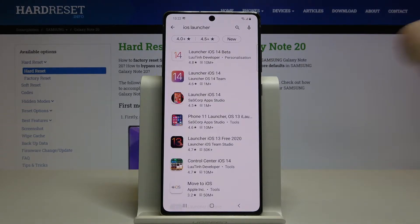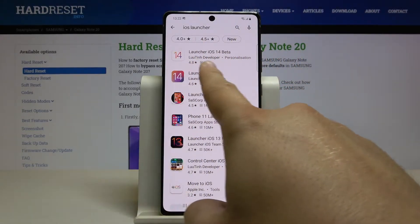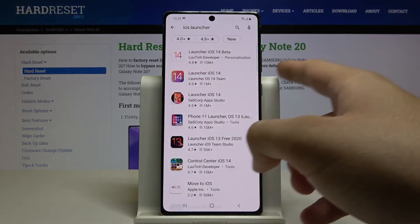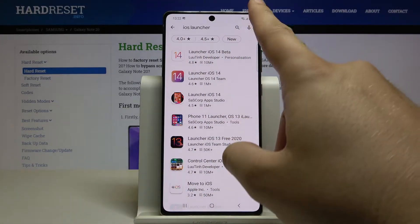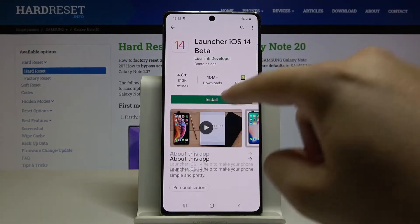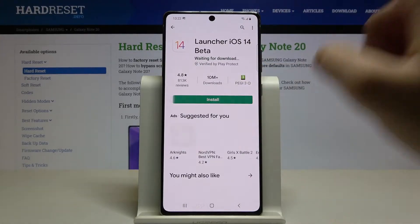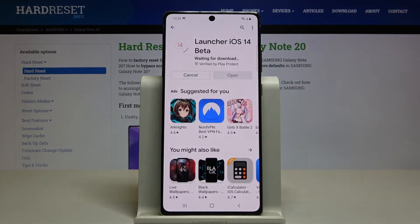We have to get this application from the Lutin developer — Launcher iOS 14 Beta — so let's click on it, tap install, and now just wait.